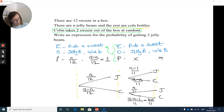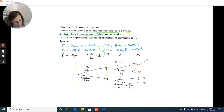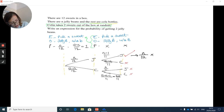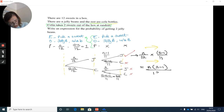The question asks for the probability of getting two jelly beans. Only the first branch gets a tick. Multiplying: N over twelve times N minus one over eleven — multiply across the top and across the bottom — gives N(N minus one) over one hundred and thirty-two as the final expression.